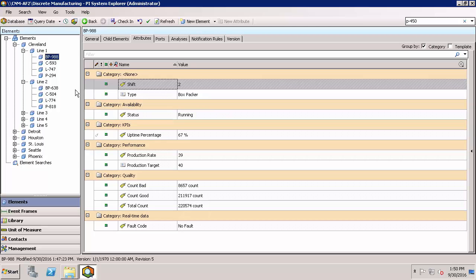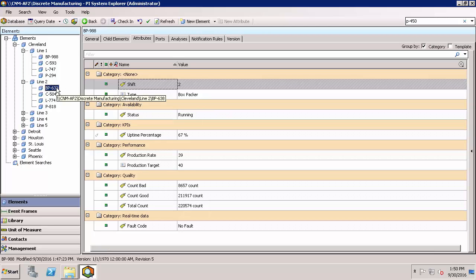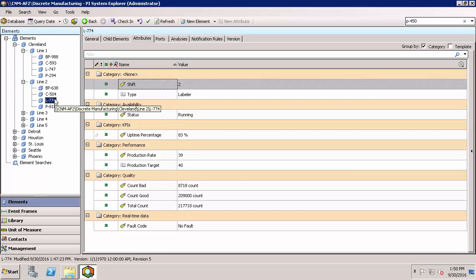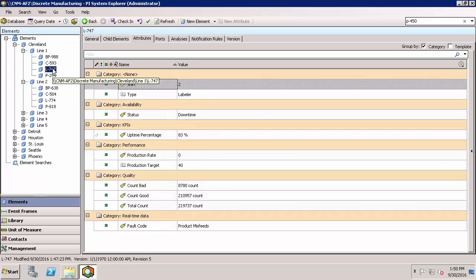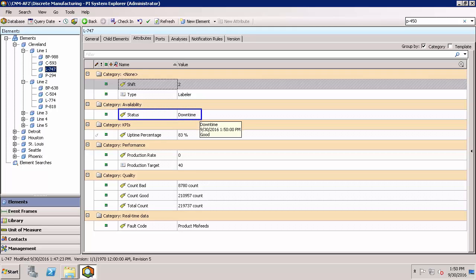On the other hand, let's look at something else that isn't necessarily running. This piece of equipment is going through a downtime, and this is exactly the type of situation that we want to create alerts for. We can even see that there's a fault code that we're tracking to know the reason for the downtime. This is information that we have built into our AF structure.